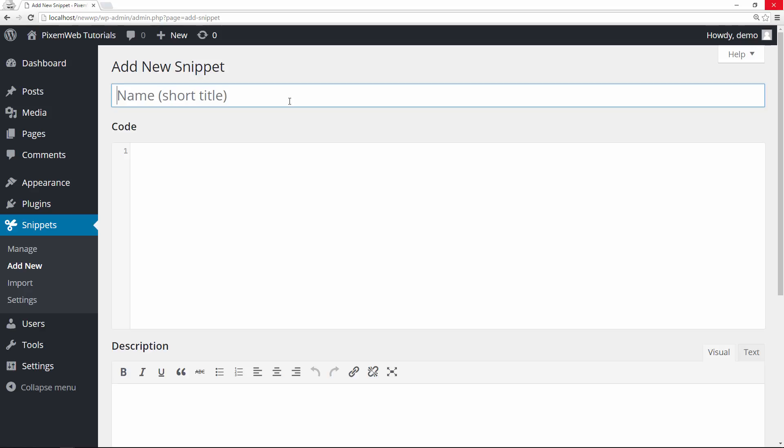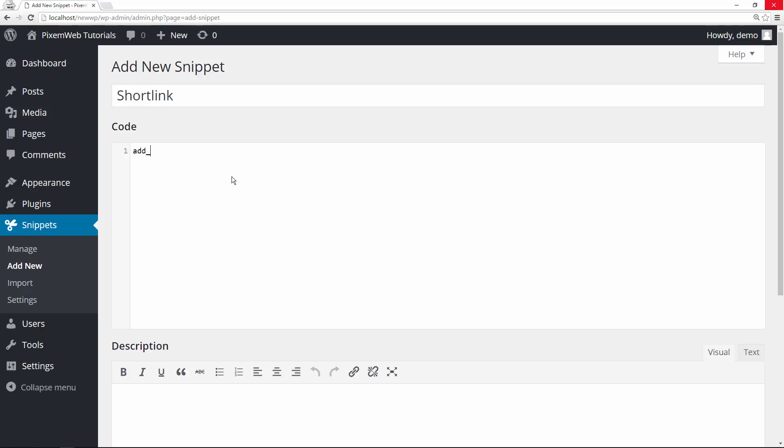So you give the snippet of code a title. So I'm going to call it short link. And then inside this code section here is where you're going to add the code snippet.